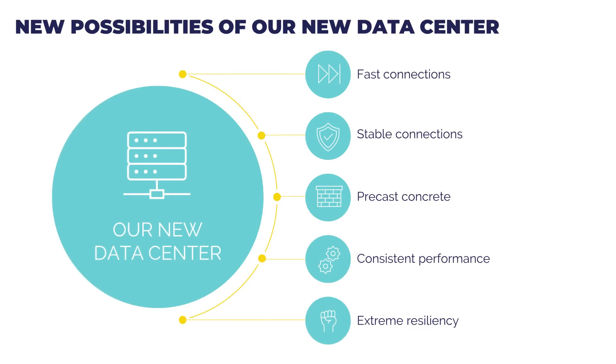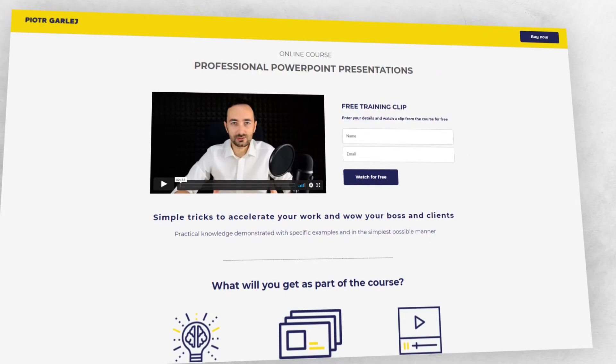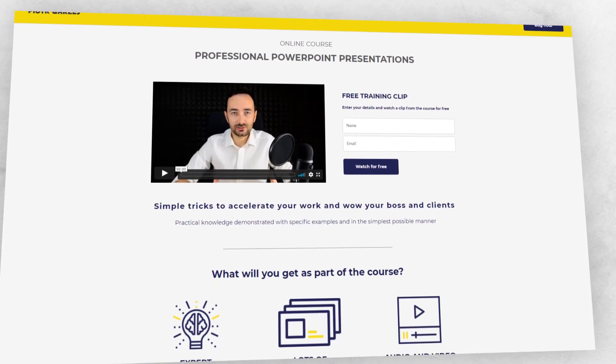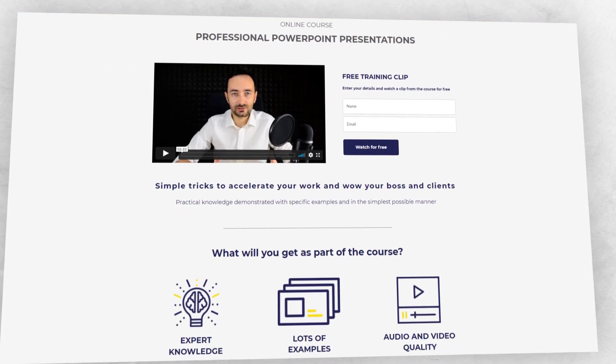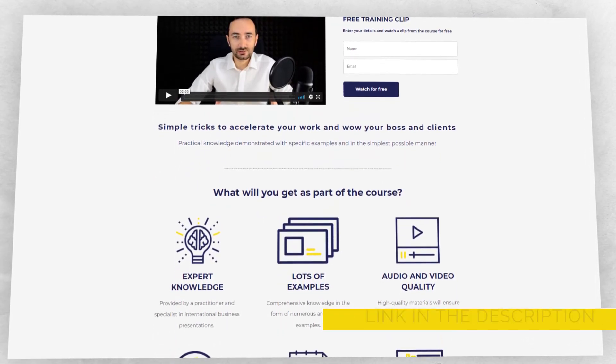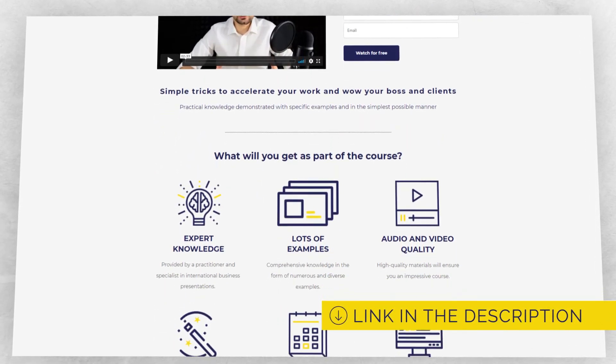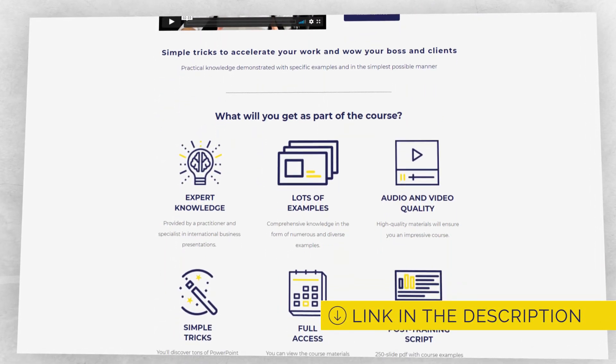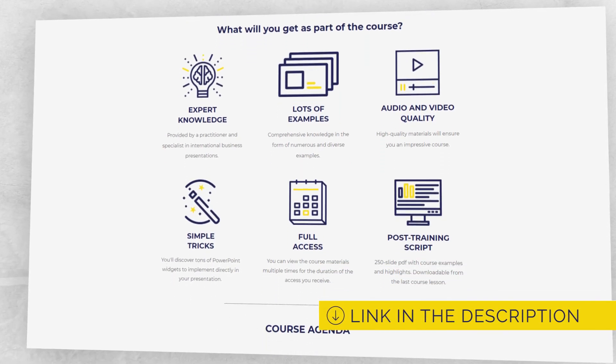Thank you for watching. Please remember to go to my free training. It's a simple training on how to start your presentation. You can find the link in the description.